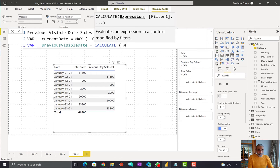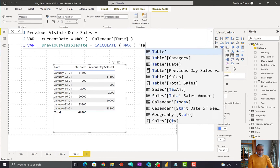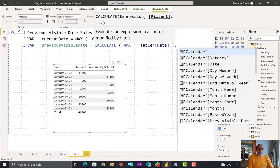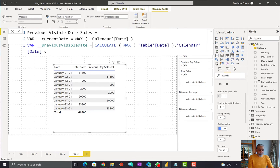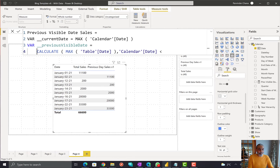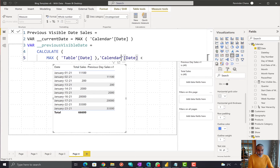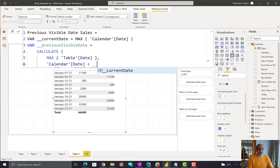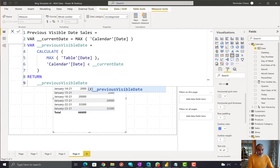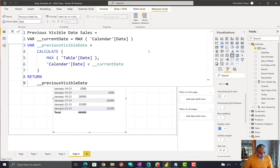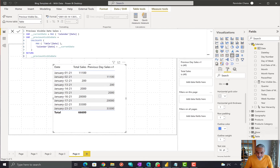The previous visible date will be a CALCULATE of MAX of our transaction table date where the date is less than the current date in context — not less than or equal to, because equal to would give us today's date. Let me put this intermediate measure in the visual to verify we're getting the correct previous visible date.